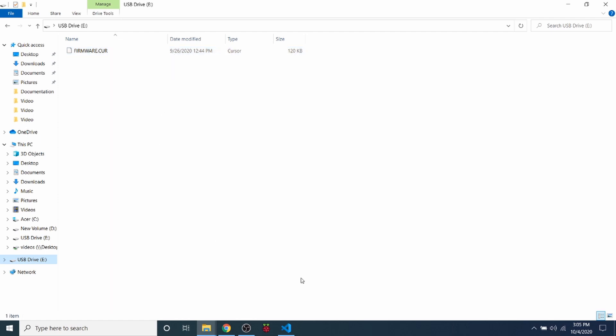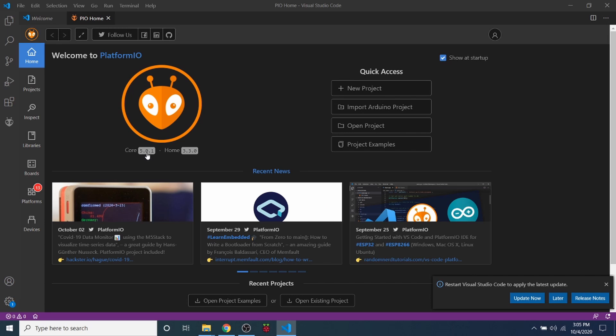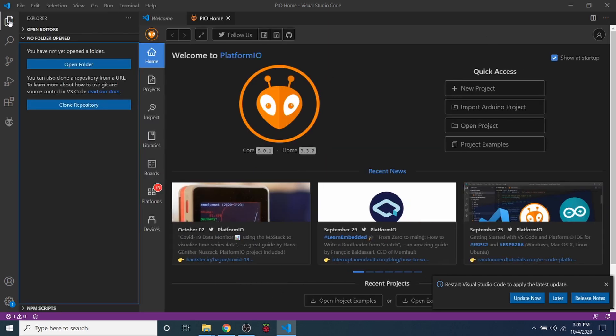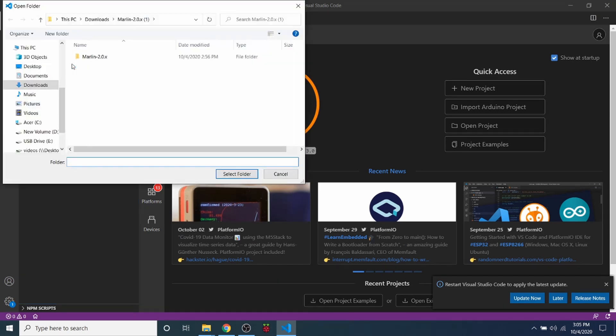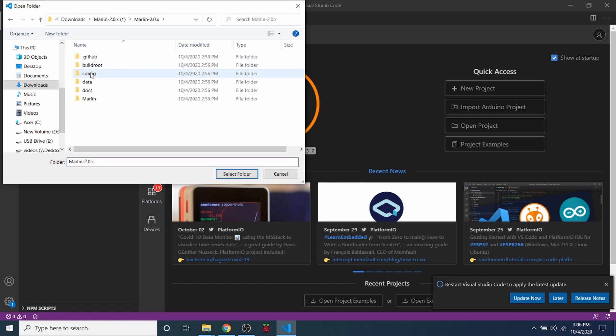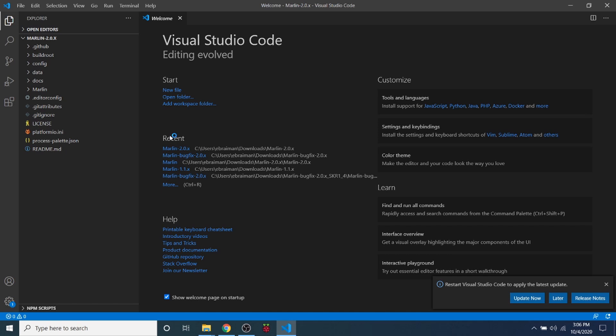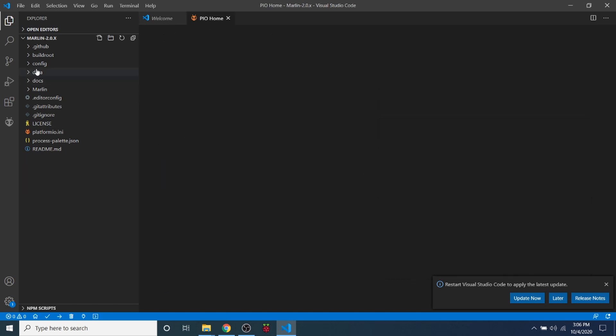So we're going to go over to VS Code with platform I.O. loaded. And as you can see, it says the core version and then it says it's home version. That's what I'm currently working off of. So I'm going to click on the Explorer over here, then I'm going to go to Open Folder. And I'm already mapped to the extracted folder for Marlin, but I need to go one level deeper. Then I need to select the folder in question, and this is going to load our environment so that we can work with it.